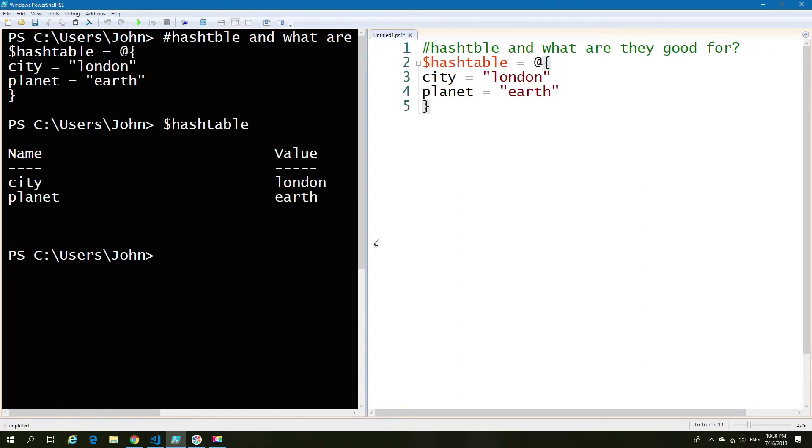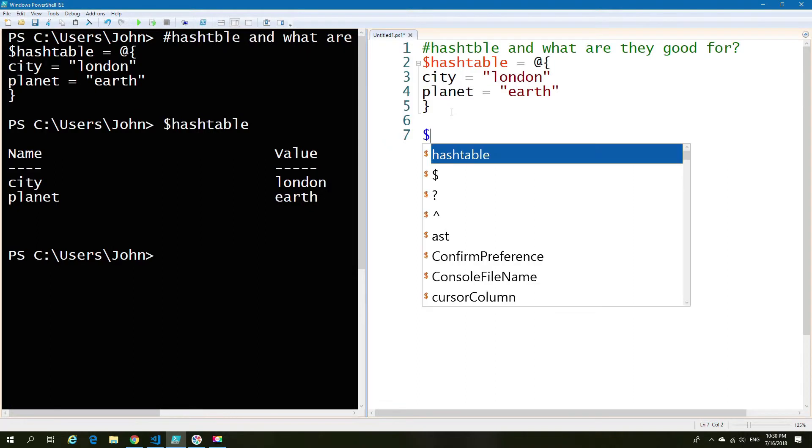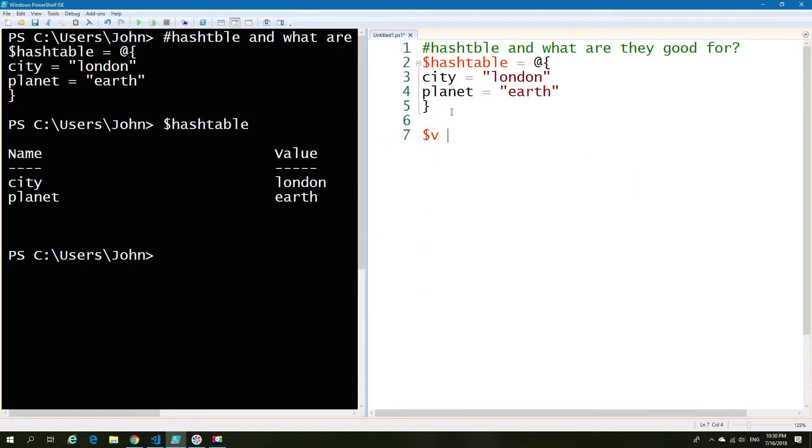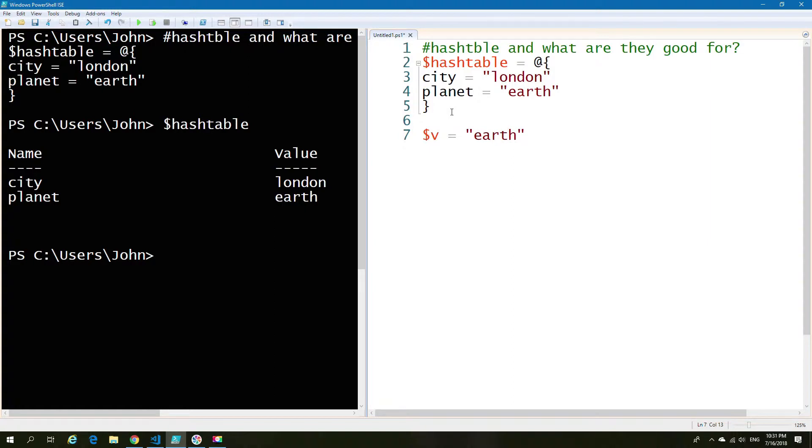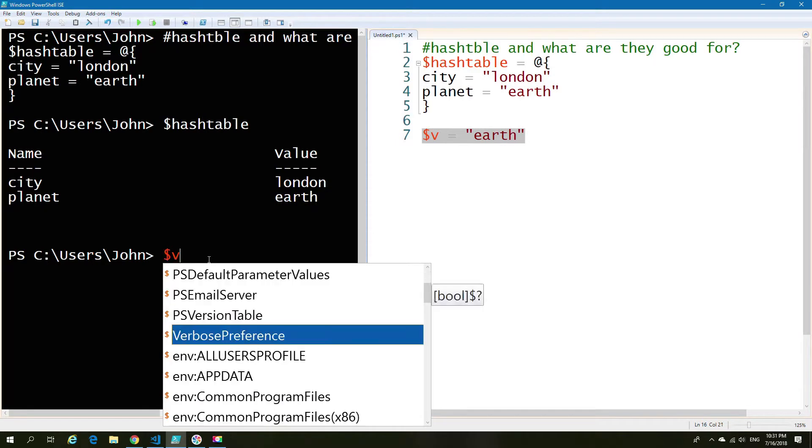Now if I compare that with something like a simple variable where you would normally have a value and only a value. So let's just take the value earth as an example. And show you how that looks compared with our hash table where we have a name and a value.